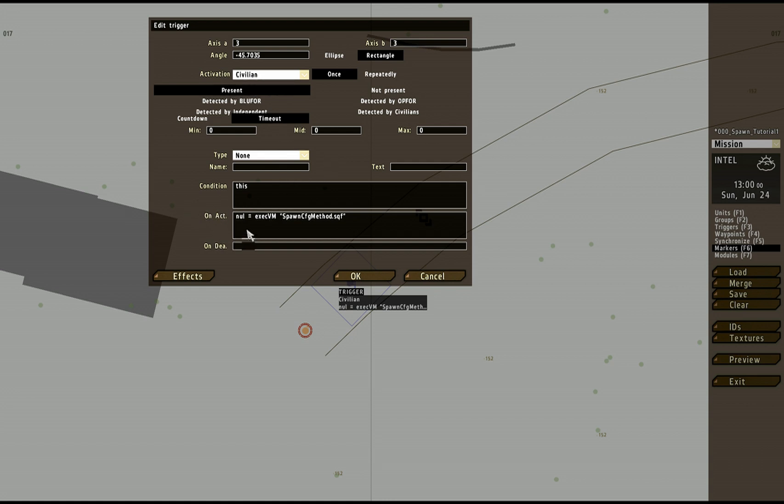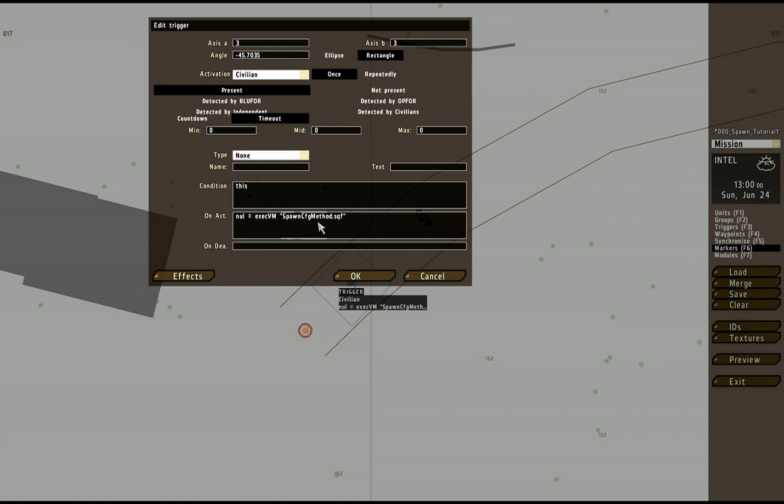is that it's going to execute a script called spawncfg method.sqf. And the syntax you have to use when you want to call a script from a trigger basically is you need to call it something, give it a name.